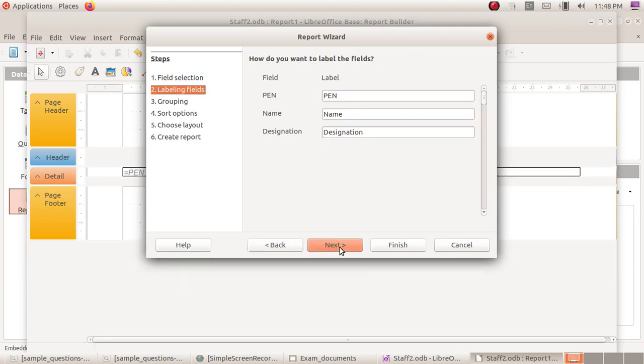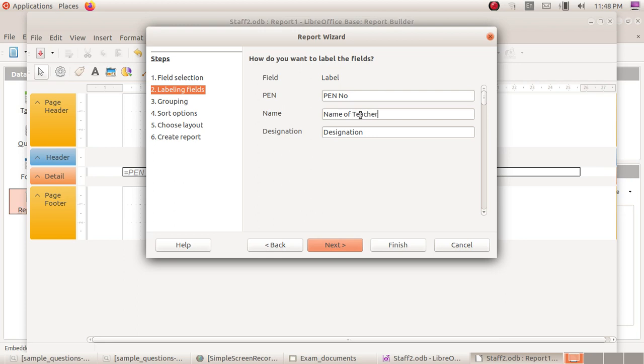Next click. The heading. Pen, pen number. Name of teacher.